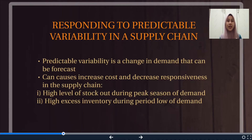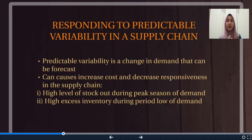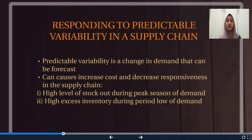We could not fulfill the demands of customers, which leads to low responsiveness. Second, when we have high excess inventory during a low period of demand, we need to bear a high cost of inventory because we have the least number of buyers. All these problems can be managed by two approaches: managing supply and managing demand.